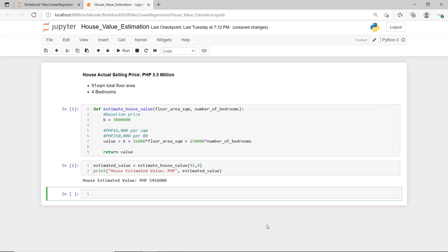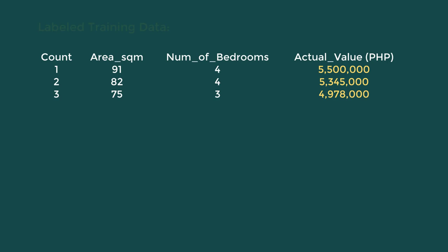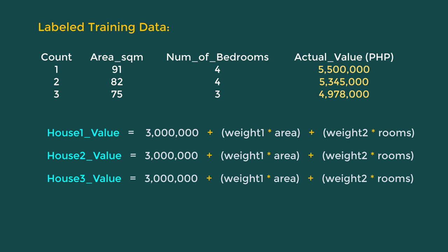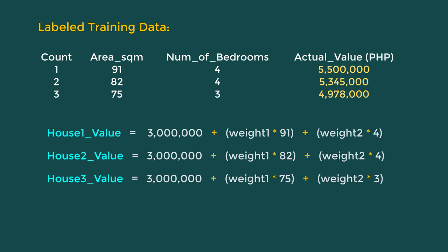How does the algorithm know what value to use for each weight so that predictions are accurate? Behind the scenes, the algorithm finds these weights using some sort of optimization technique. When we are training our machine learning algorithm, we are asking it to find the best weights that most closely reproduce the answers in the training dataset. To understand this, let's perform a calculation using sample training data with only three known houses. For each house, we have the floor area, number of bedrooms, and actual house price. We substitute all known values, and the only unknowns are the two weights. Our goal is to find two weights that work best for all equations simultaneously.